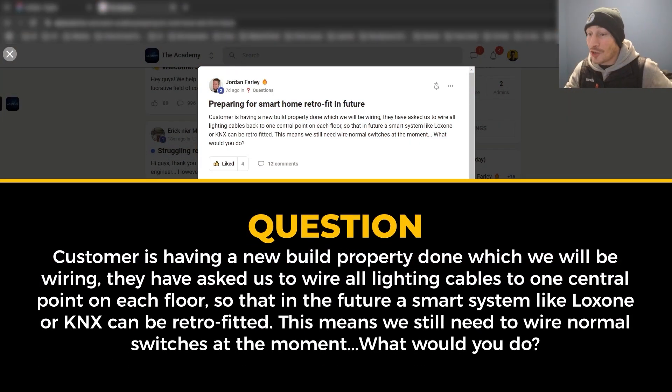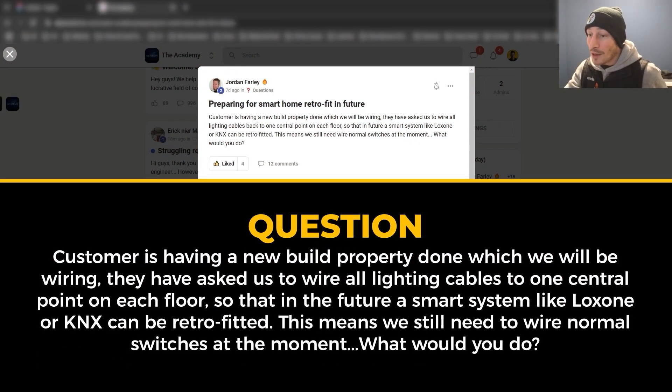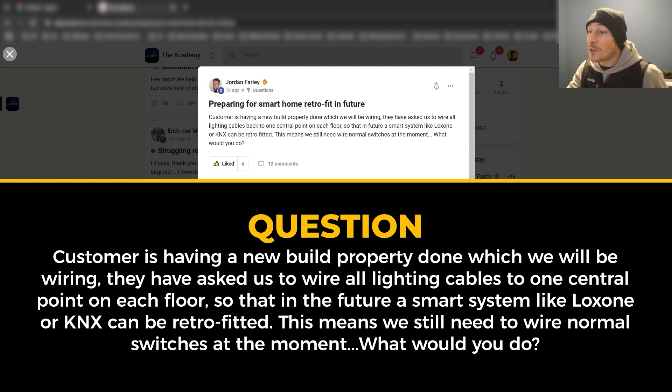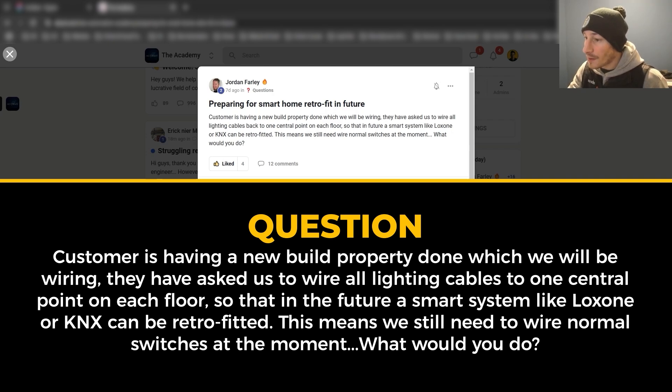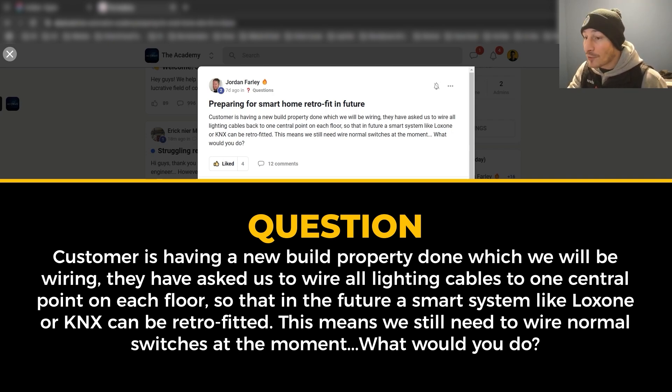The question was: Customer is having a new build property done which we will be wiring. They have asked us to wire all the lighting cables back to one central point on each floor so that in future a smart system like Lutron or KNX can be retrofitted.